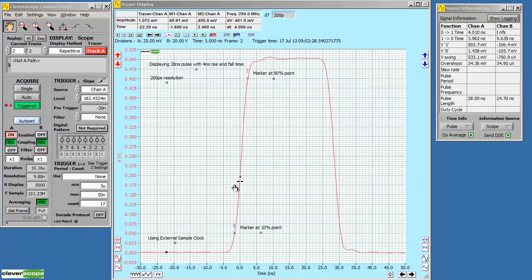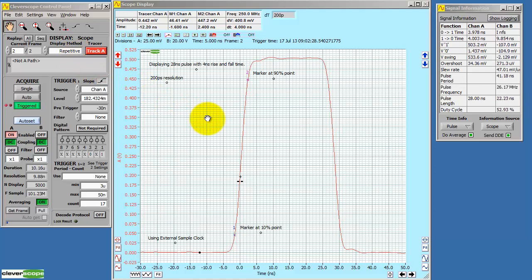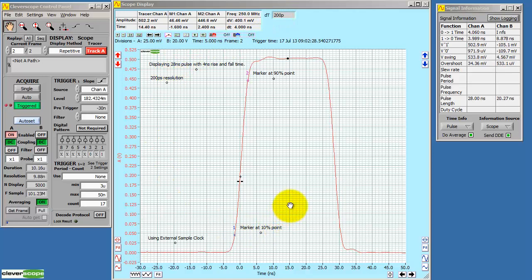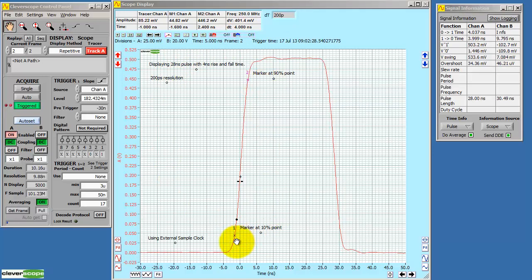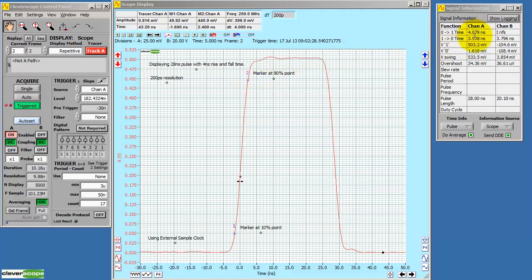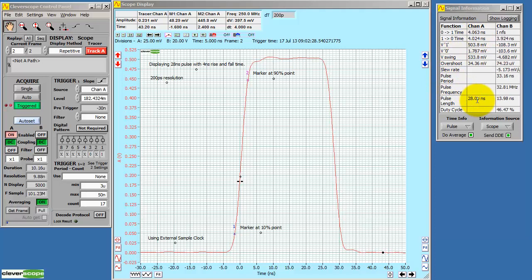Here we are using the repetitive method of capturing a signal to increase the sample resolution. Our resolution is 200 picoseconds. We're using annotations to explain the graph. We've placed markers at the 10% and 90% points. We're using the signal information to show the rise and fall times, about 4 nanoseconds. The duration of the pulse is about 28 nanoseconds.